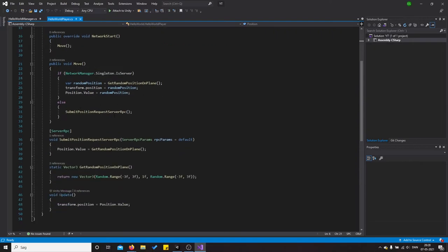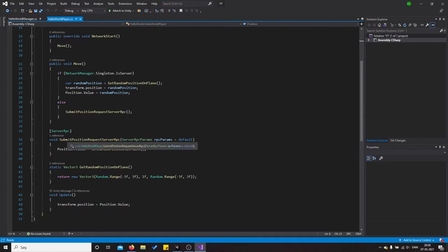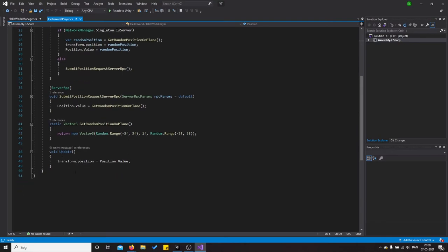So it has a function called move, choose a random location, move to that random location, then it sends it to the server and everybody from the client side they can see it.